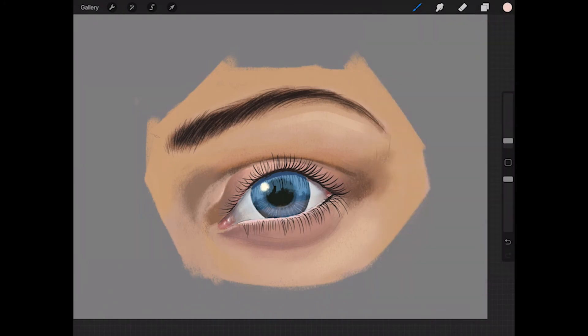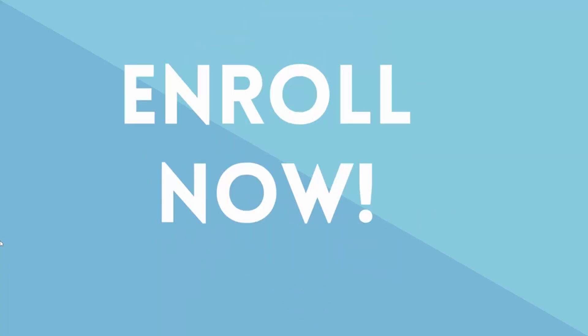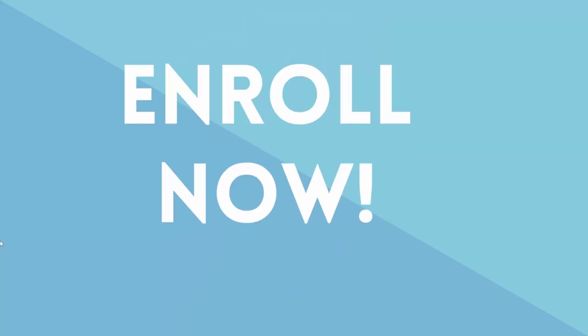Plus, I offer a 100% no questions asked money back guarantee. So, what are you waiting for? Join and start painting today.